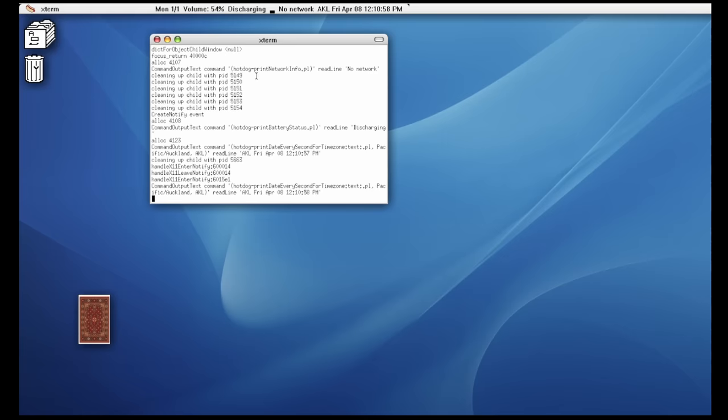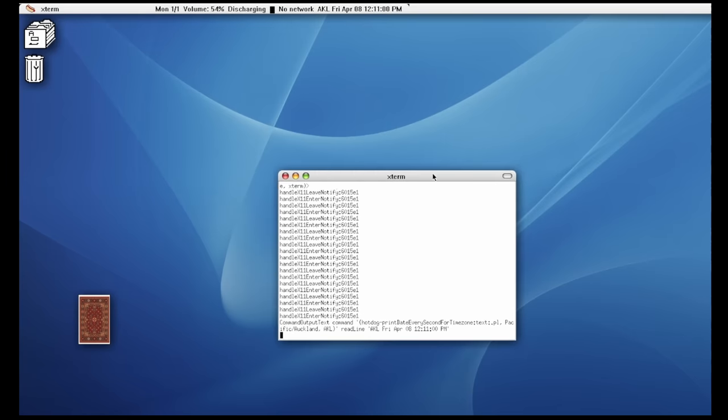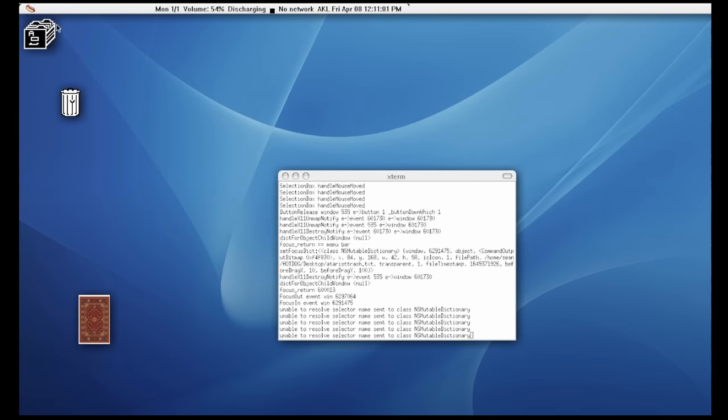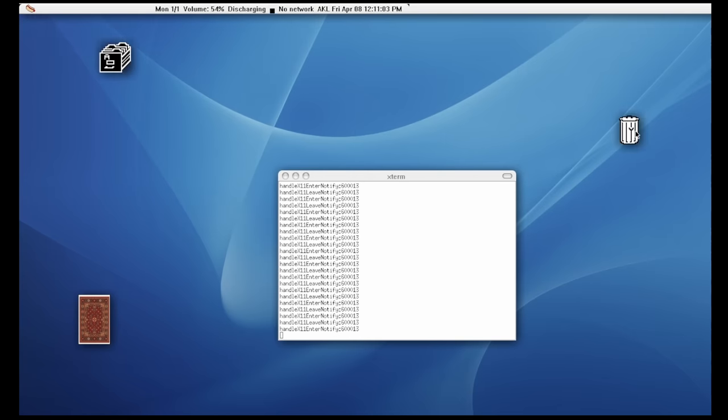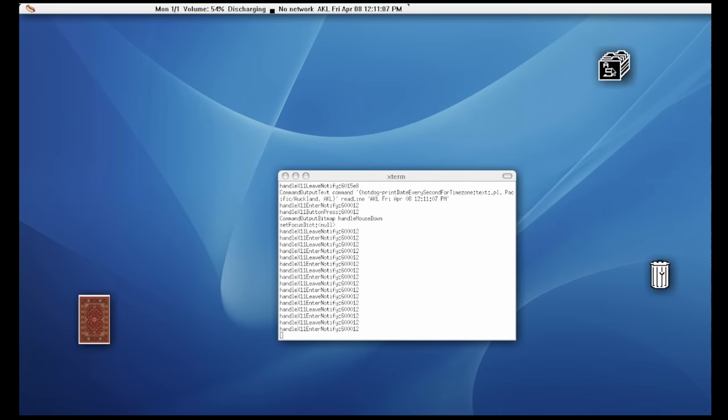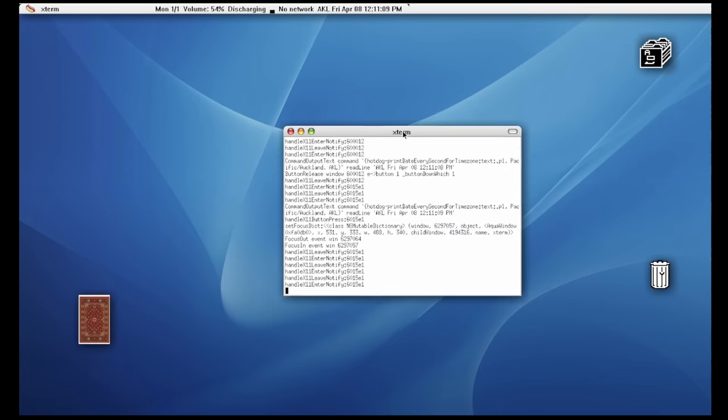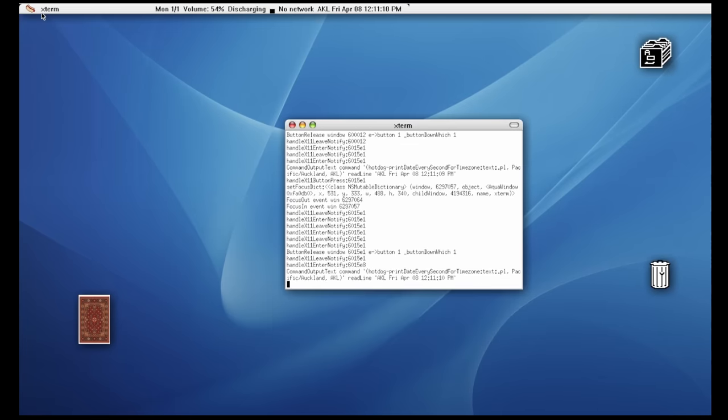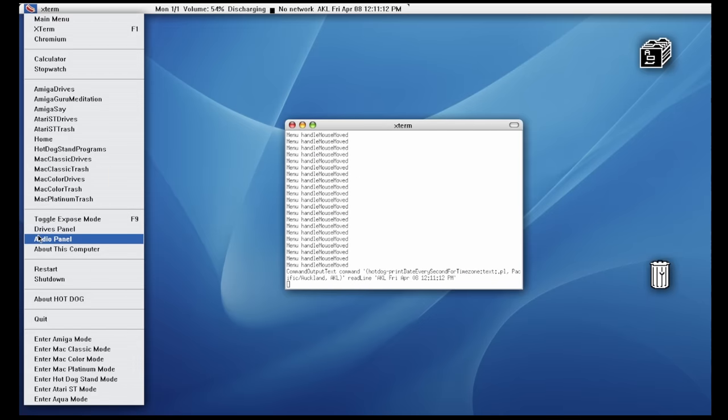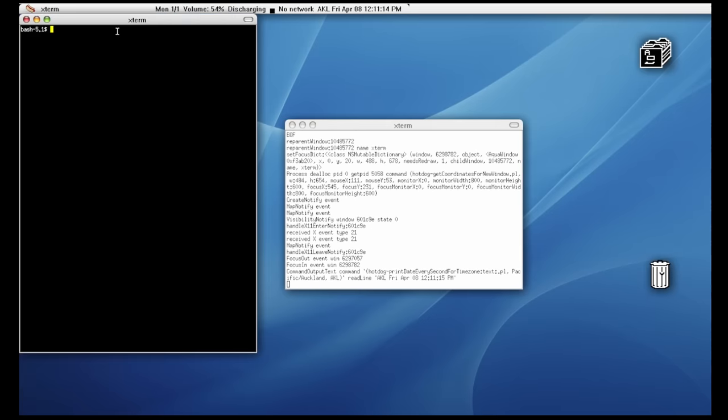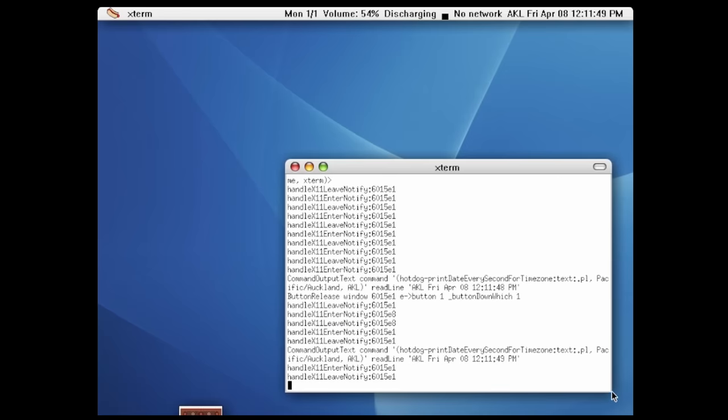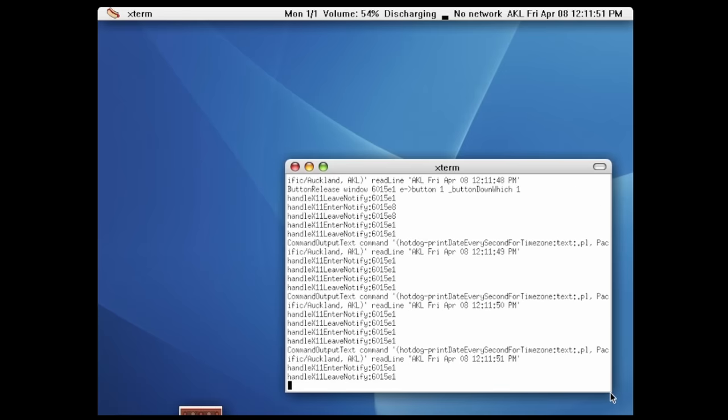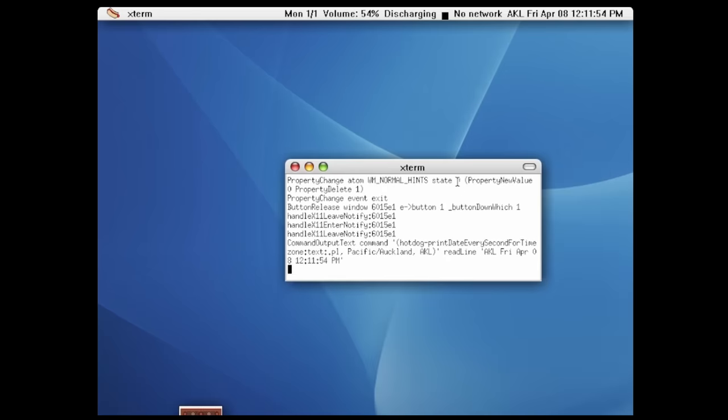And last, but certainly not least, we have Aqua. And oh man, does this look beautiful? Look at these drop shadows. Look at that wallpaper. Unfortunately, it doesn't seem to be scaling quite right to the resolution. But if we change it to a lower resolution, the effect is quite convincing. Very cool.